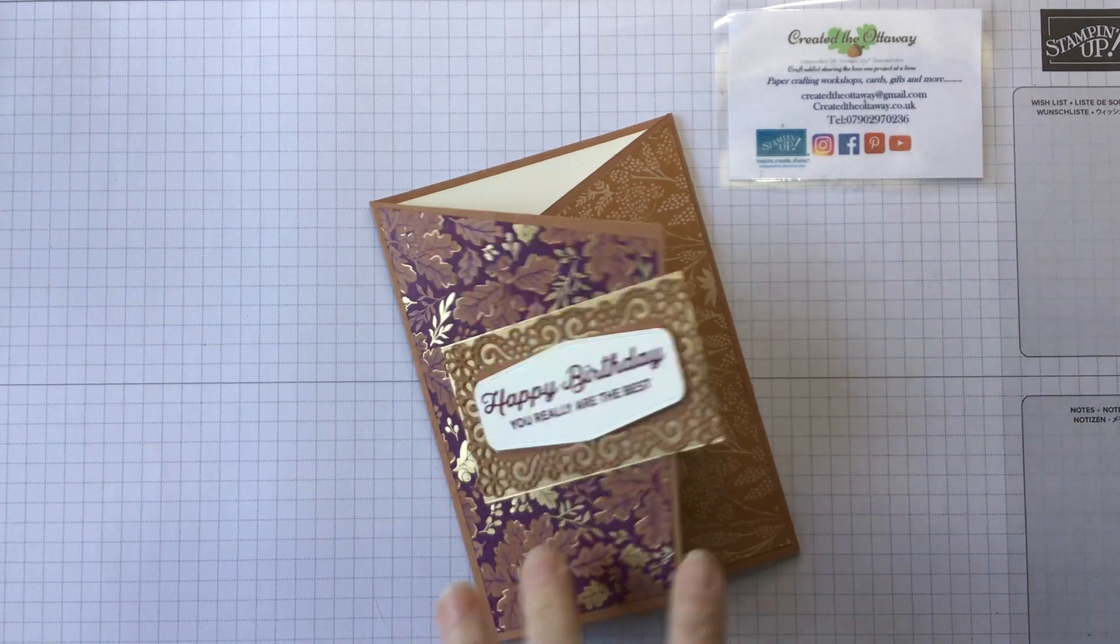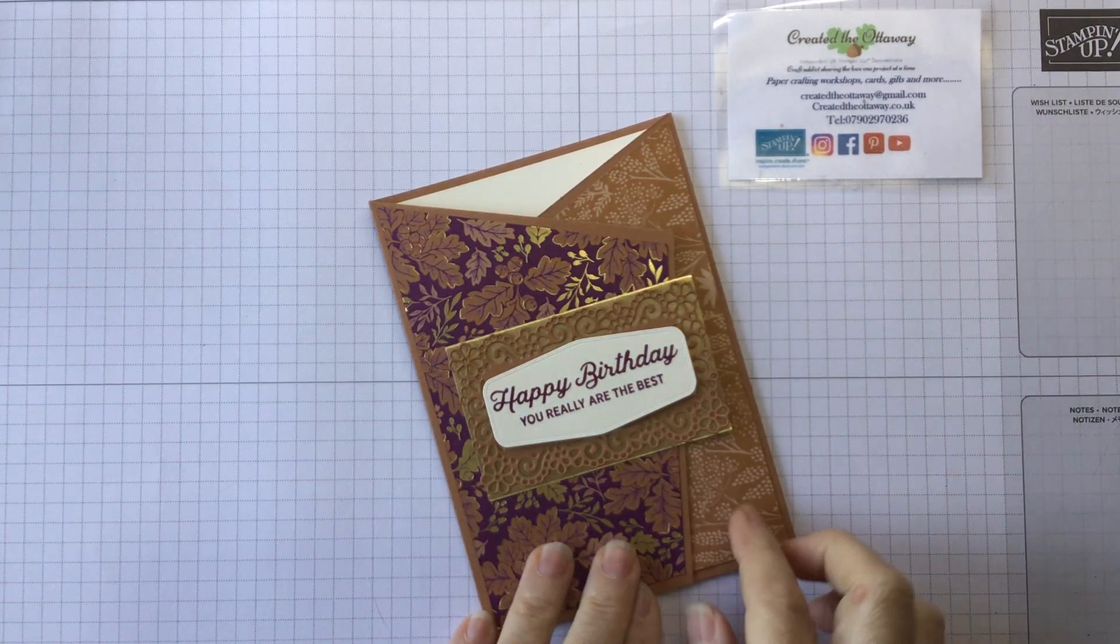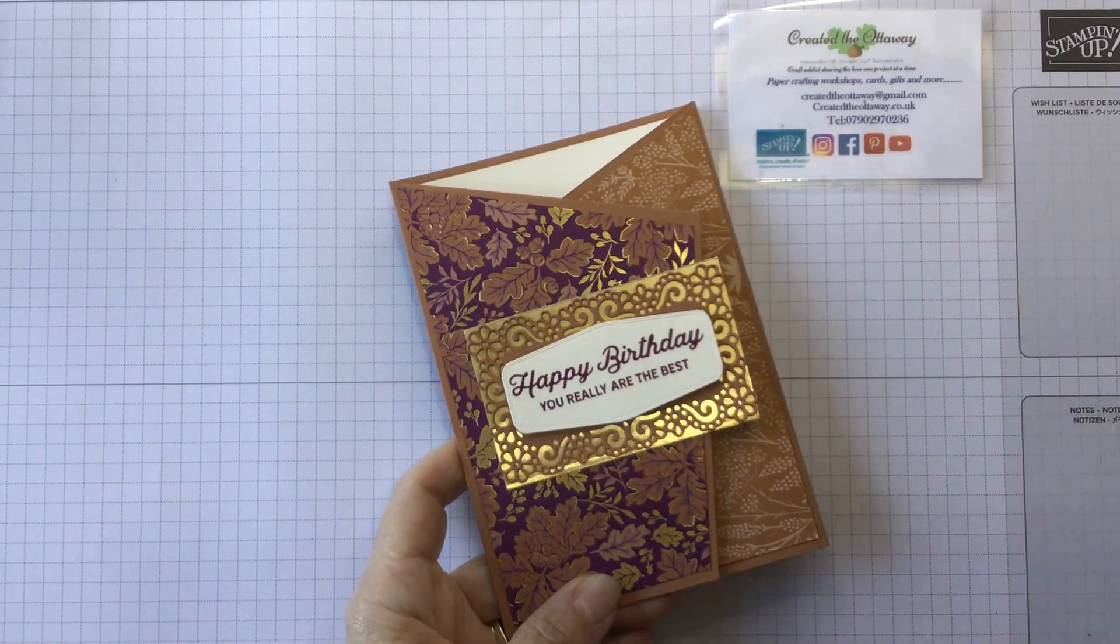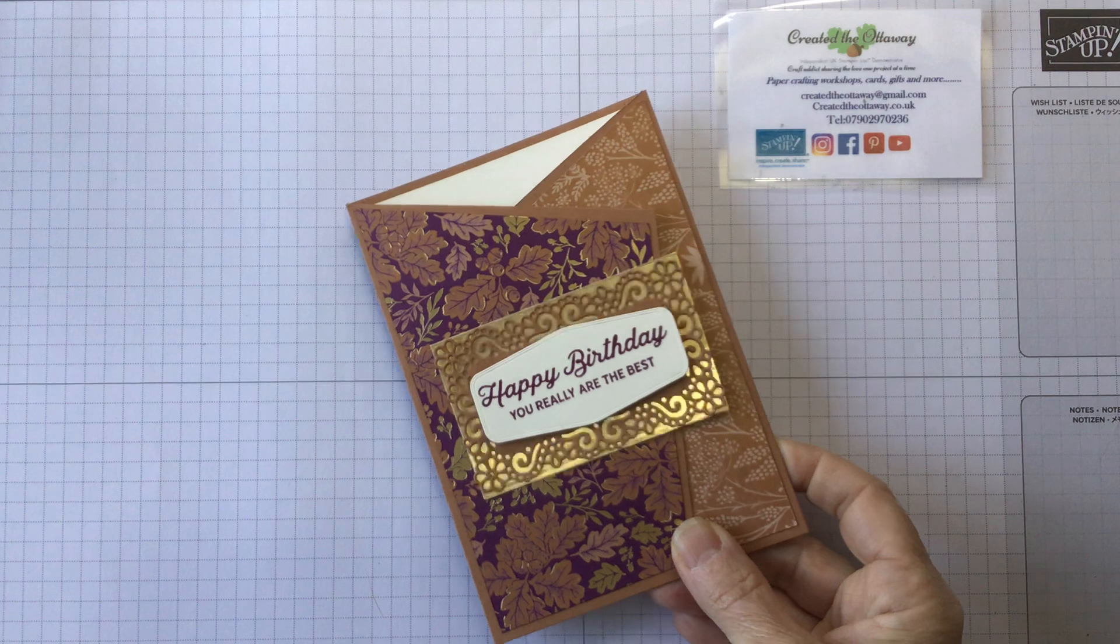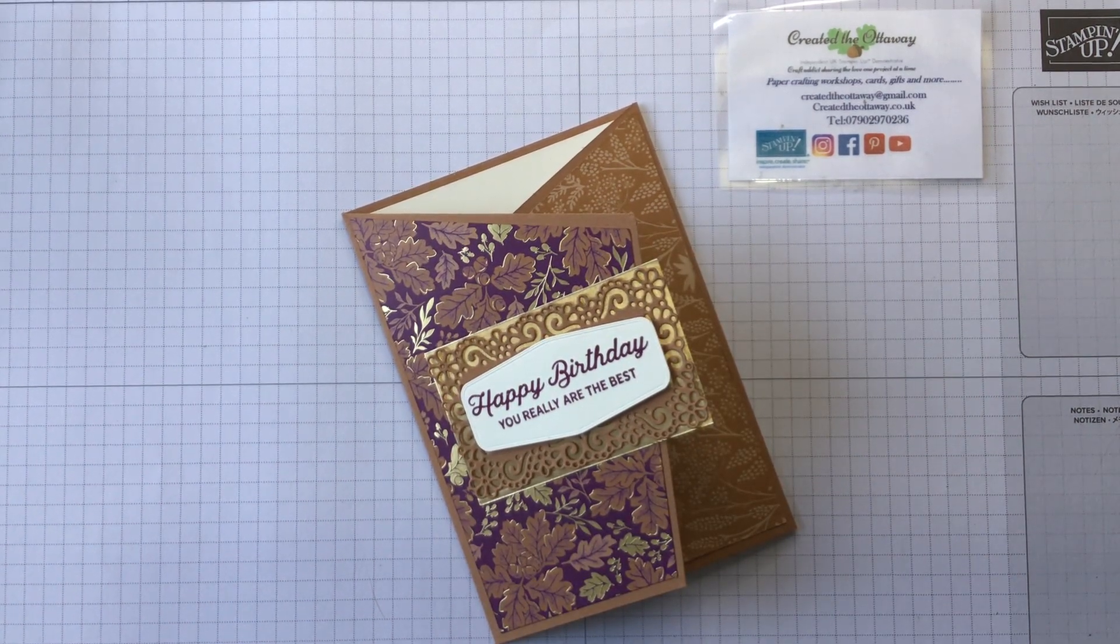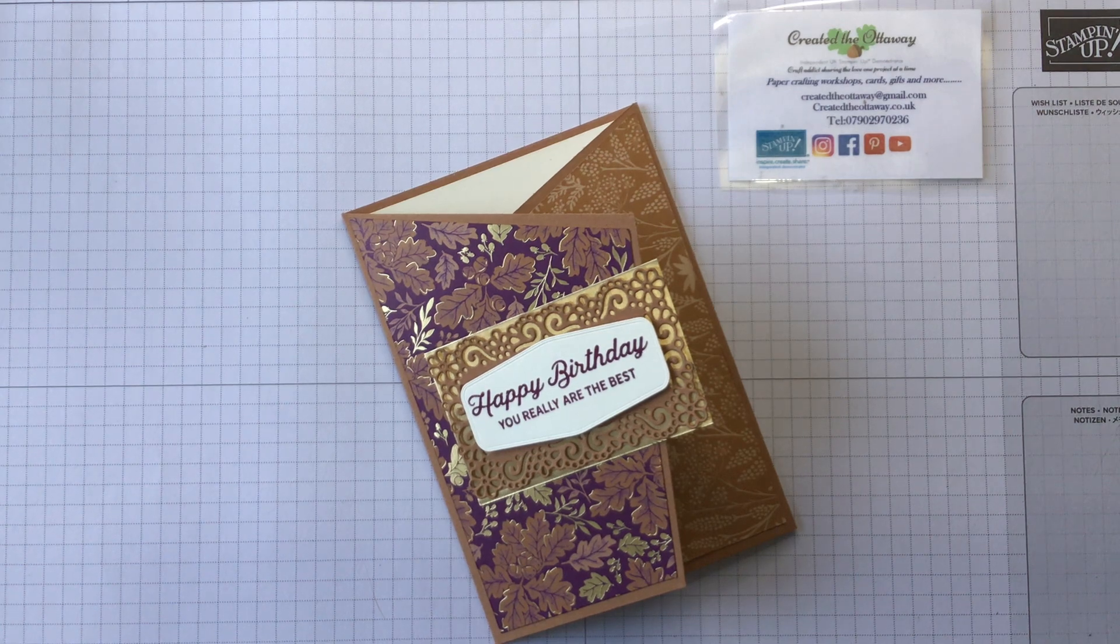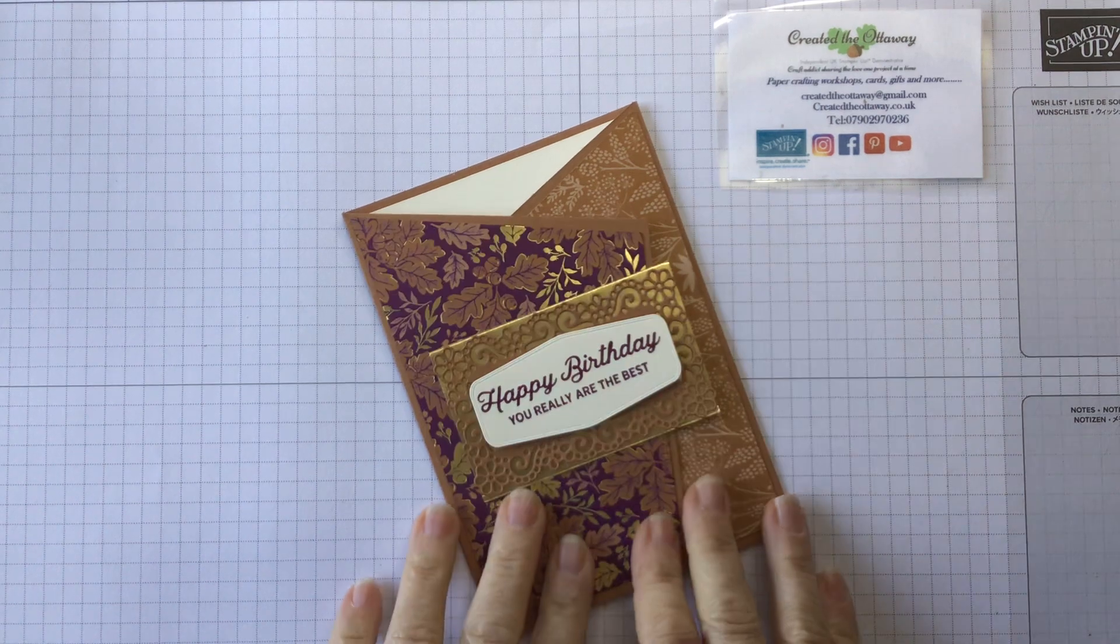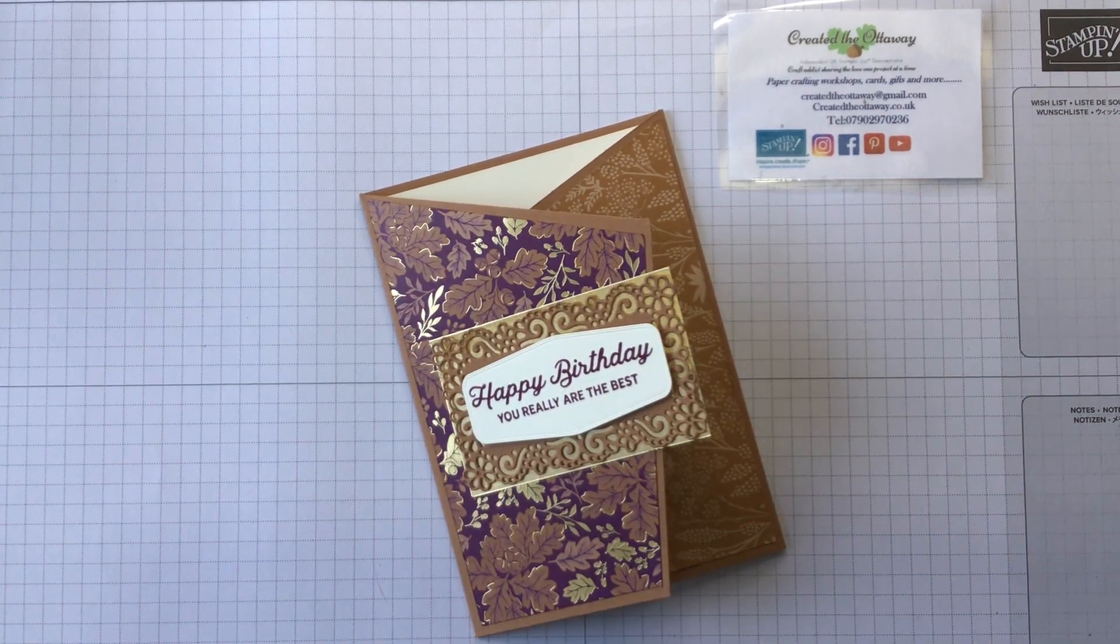I wasn't really a fan of the cinnamon cider but I think with the Blackberry Beauty paper it just is the perfect combination. Trust Stampin' Up to do that to us again. Today's make is going to be a Christmas one, so the same card just a little bit Christmassy.